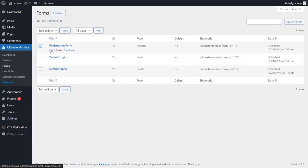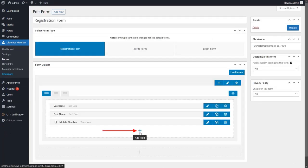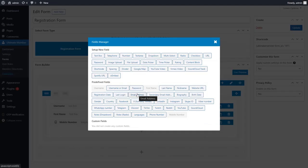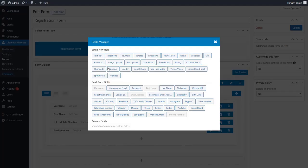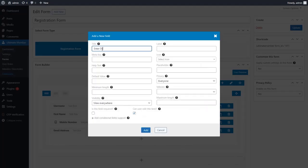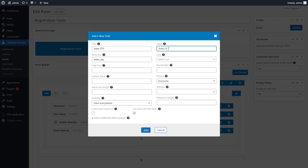Go to the Edit page of the Ultimate Member Registration form. Click on Add Field and add the Email Address field. Click on Add Field again and add a Verification field. Enter the Title, Meta Key, and Label of the Verification field, then click on the Add button.